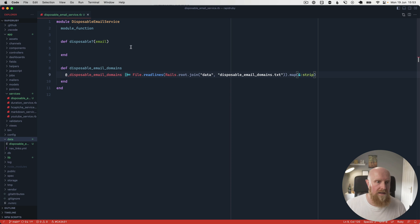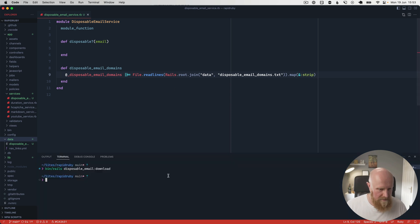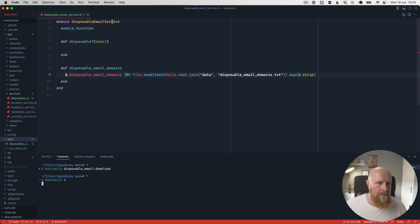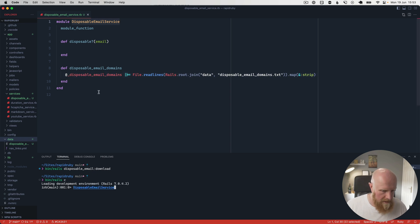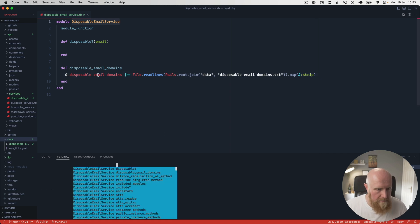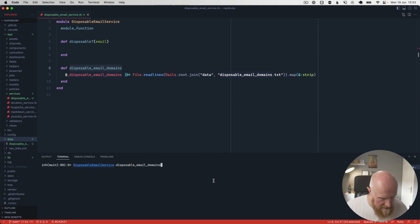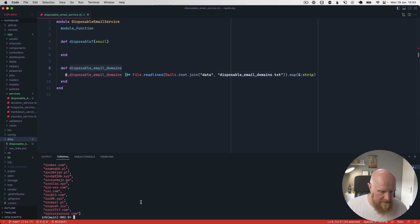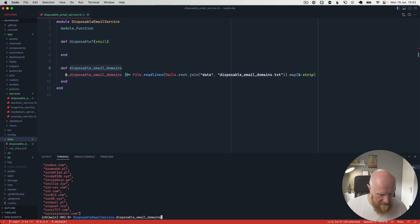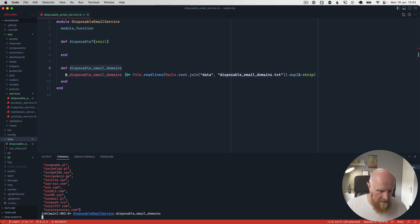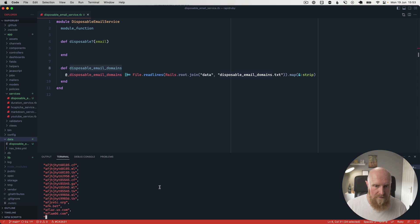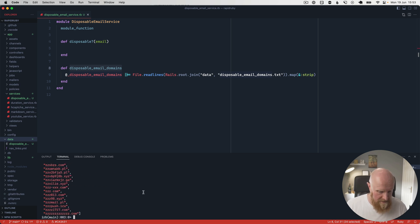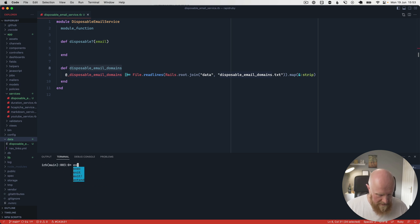If we just pull up a console, we'll run DisposableEmailService.disposable_email_domains. This should be a pretty massive array. And it is. So that's fine. And the second time we run that, it's just going to pull the array from in memory rather than reading the file again, which is good. And we can exit out of that now.